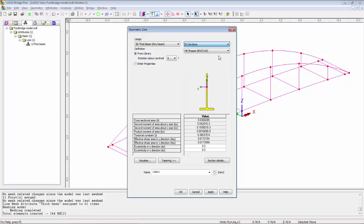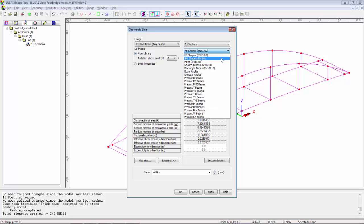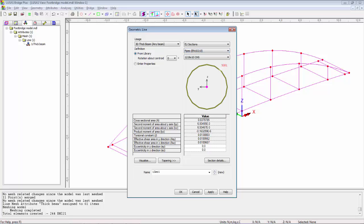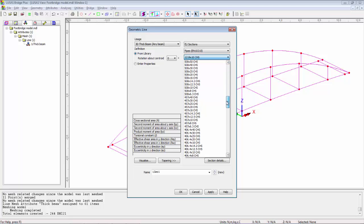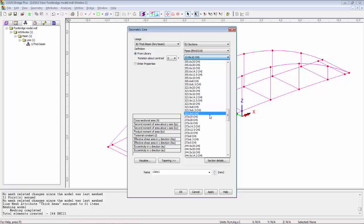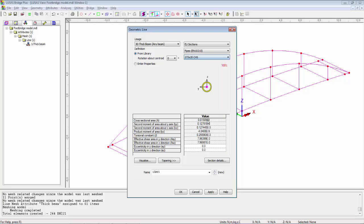Now the geometric sections that we're going to use are in the section library and we're going to use some EU sections today. Now the first section for the top chord is going to be a pipe section. And the section I'm going to use is a 273 by 20. Once I've selected it, I'm going to hit OK. Apply.